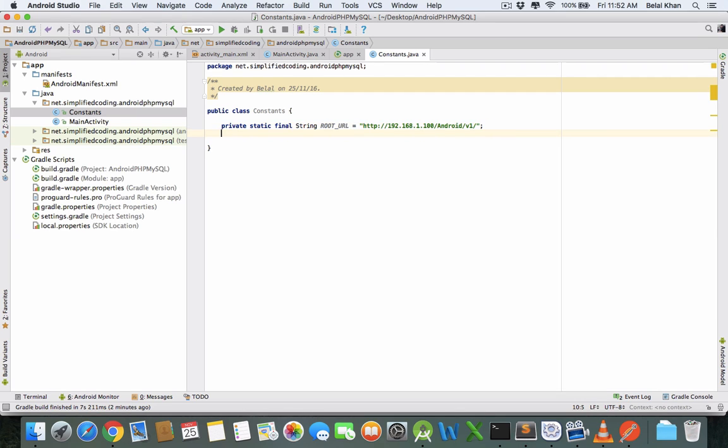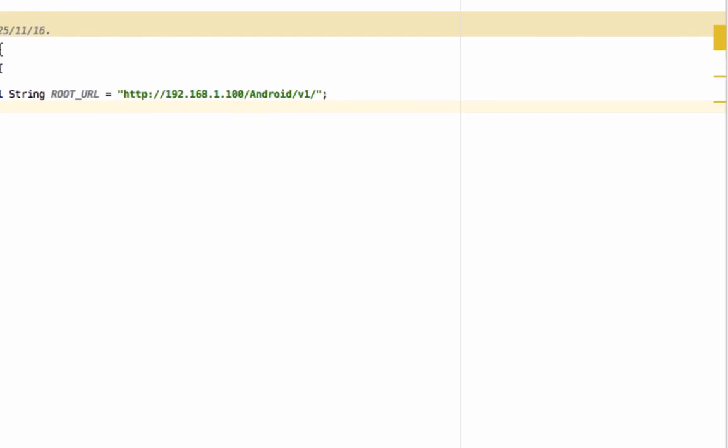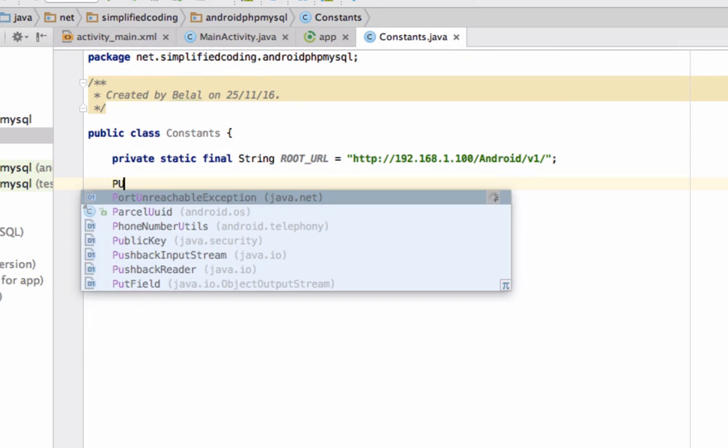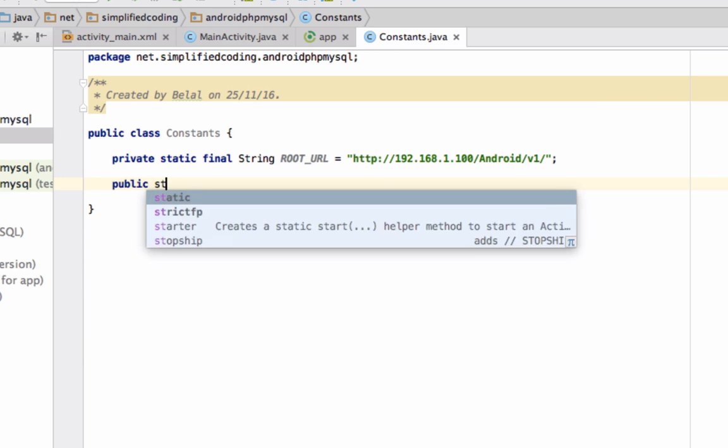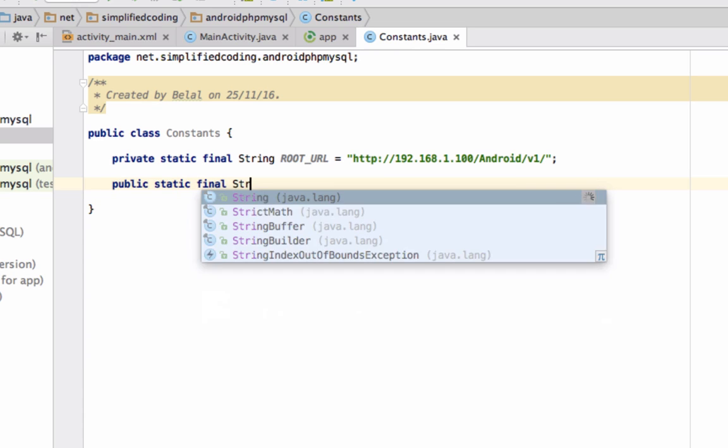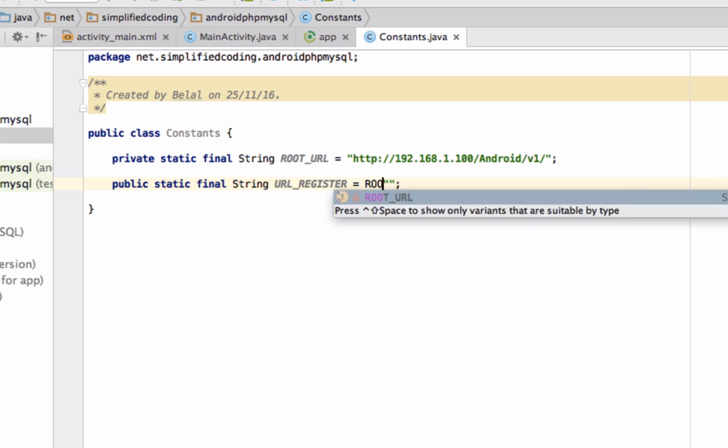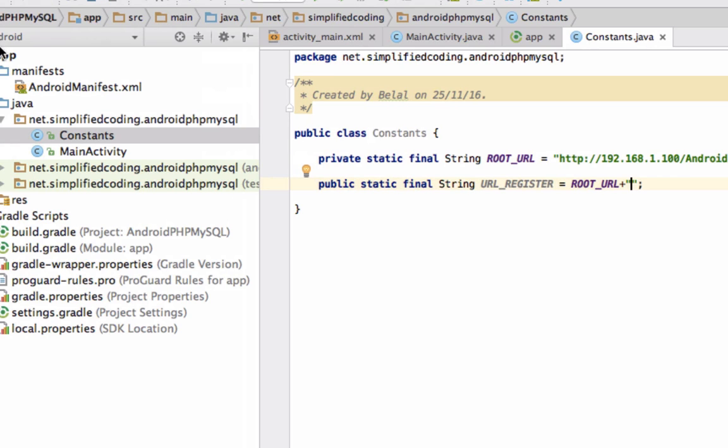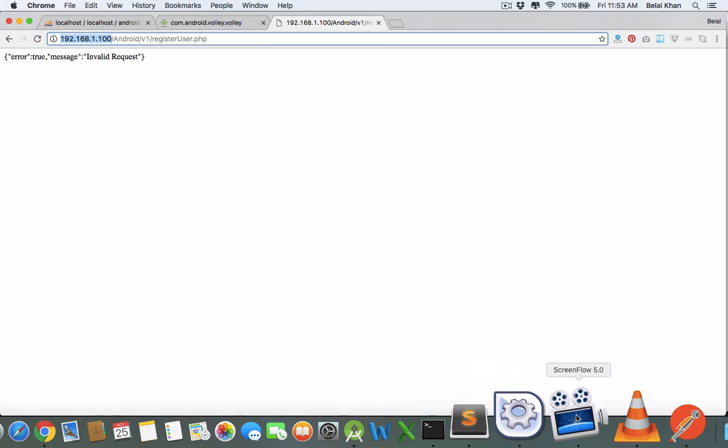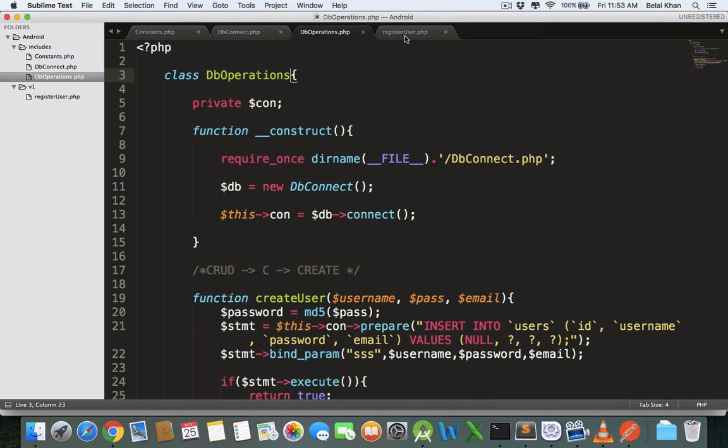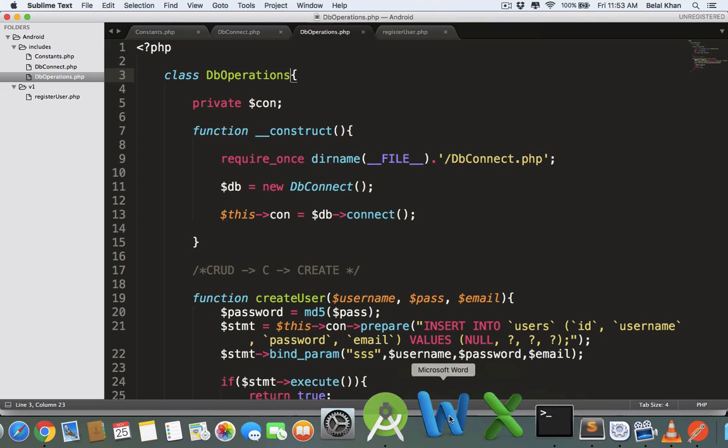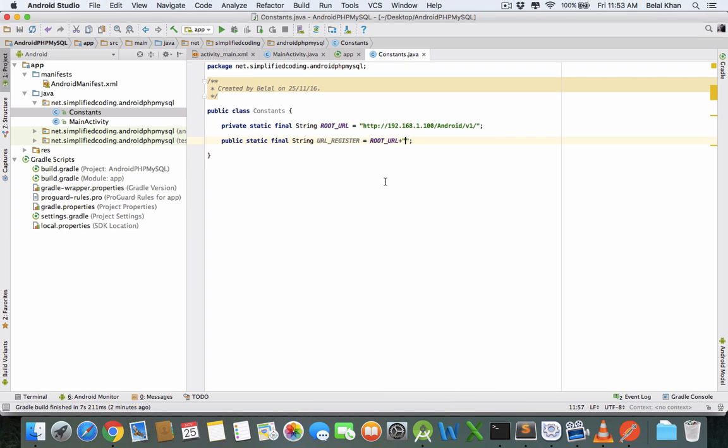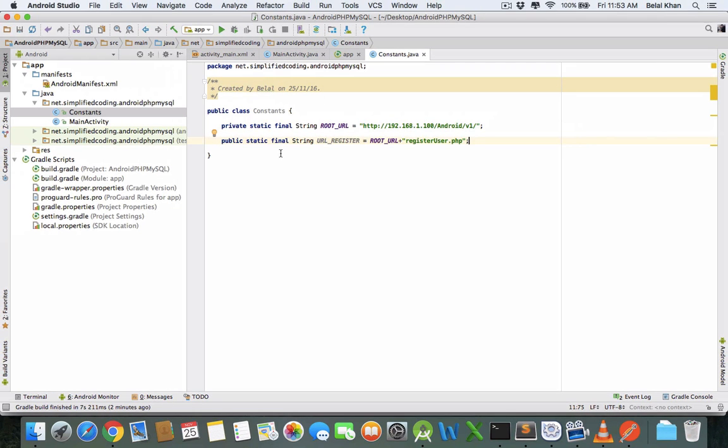Now this should be private ROOT_URL. The root URL is still v1. Now one more URL we need is to register user. This would be public static final String URL_REGISTER, and we'll concatenate ROOT_URL plus our filename, which is registerUser.php.